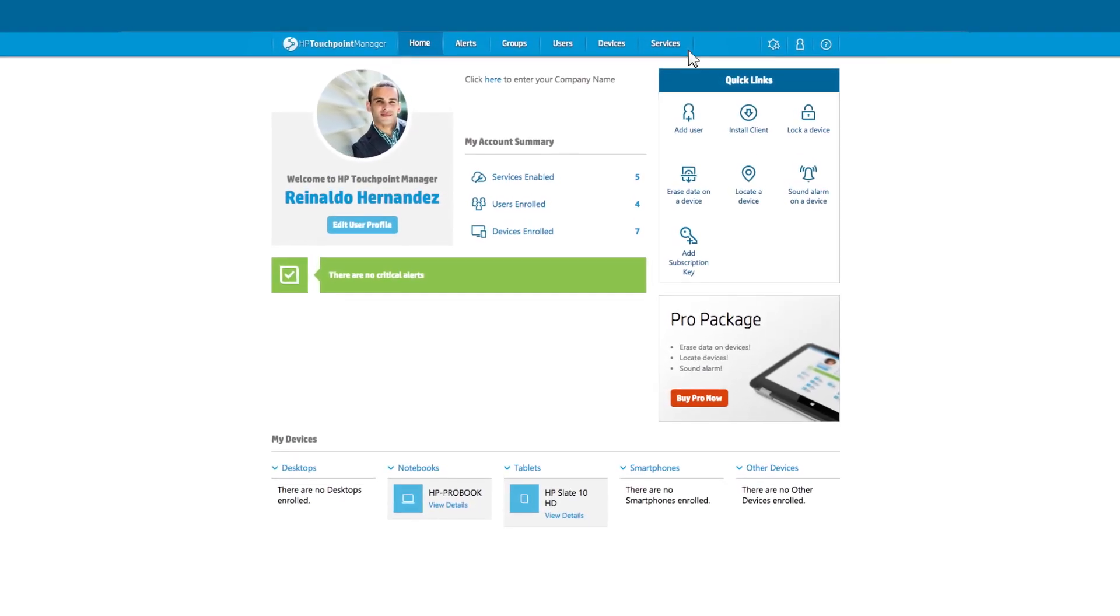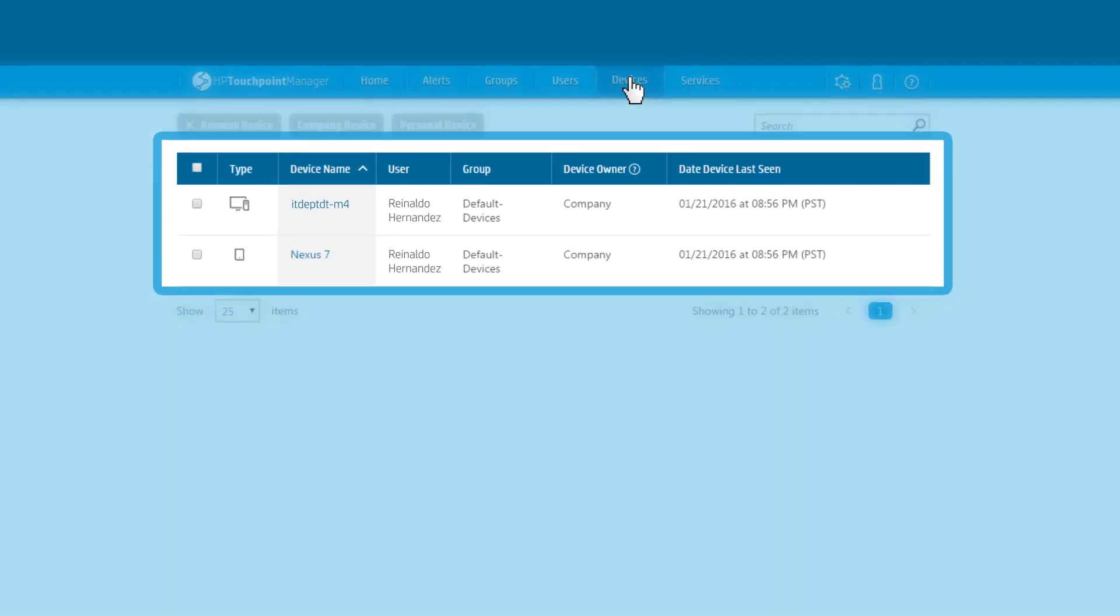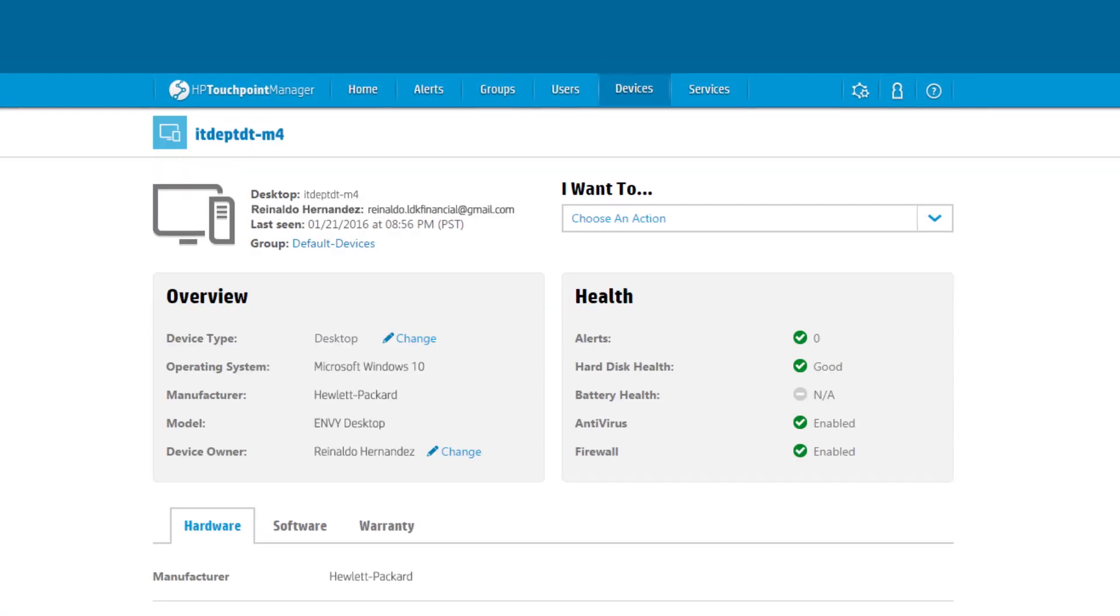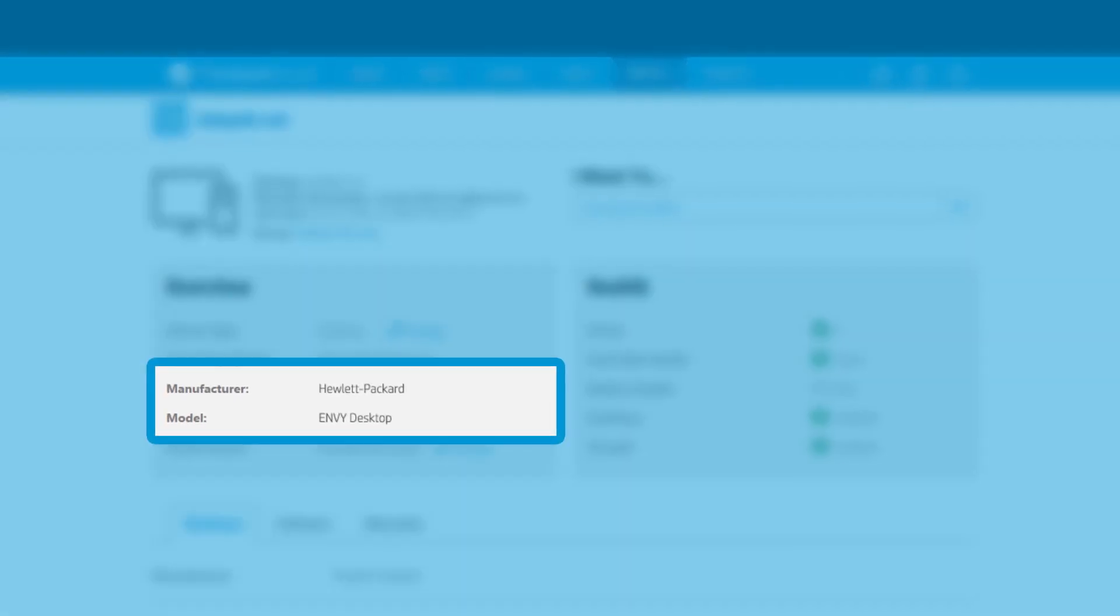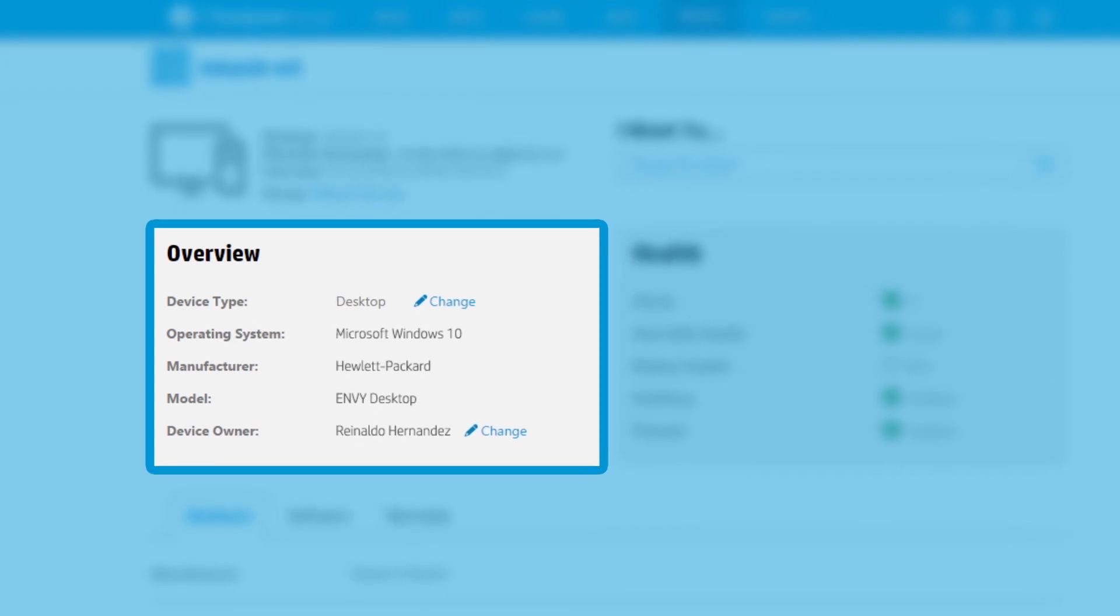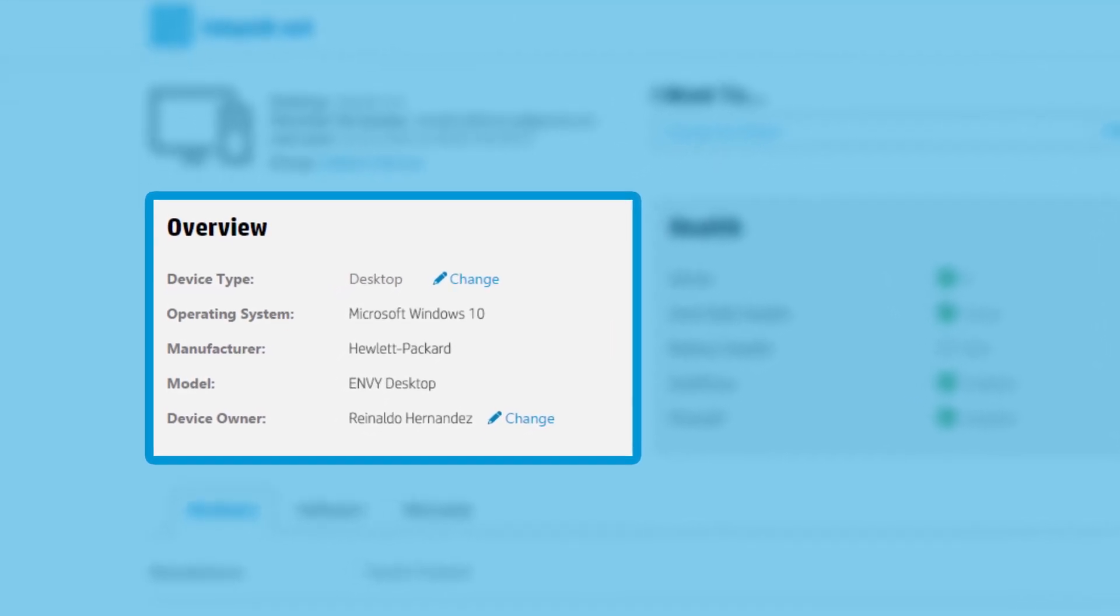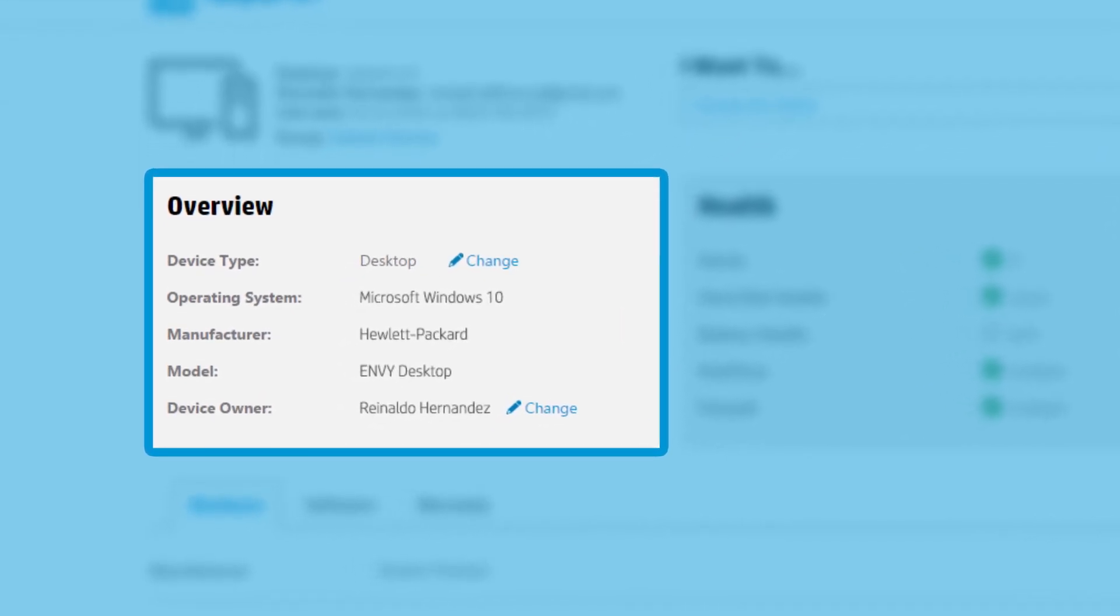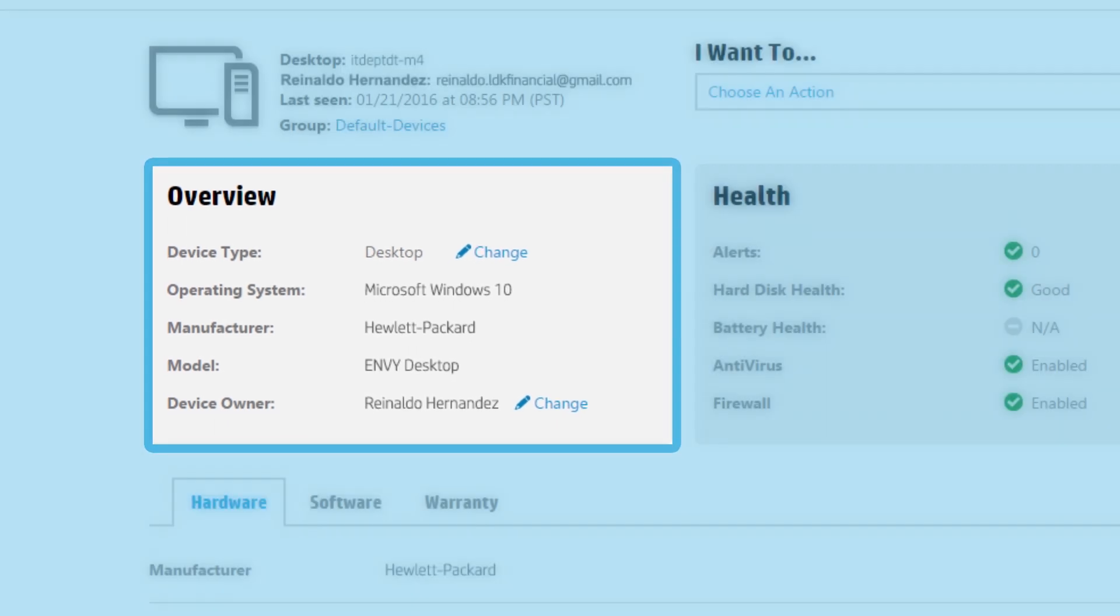IT administrators can get comprehensive information on each device that HP Touchpoint Manager is managing. Manufacturer and model information are listed in the overview section. You'll also see which version of the operating system the device is running as well as who the owner is.